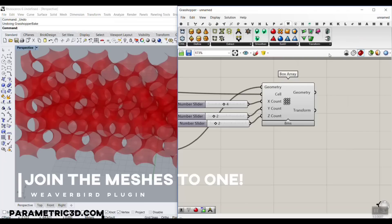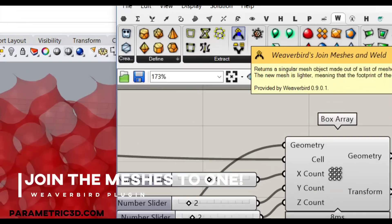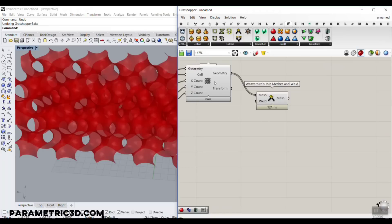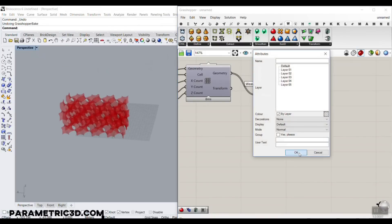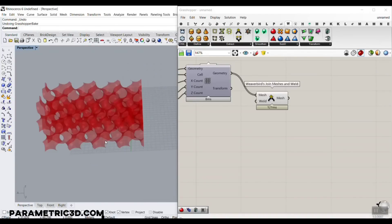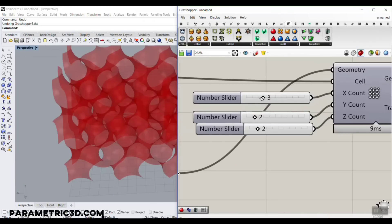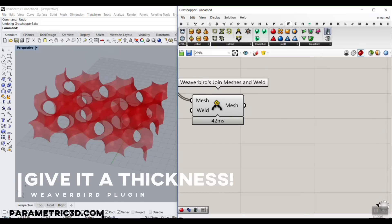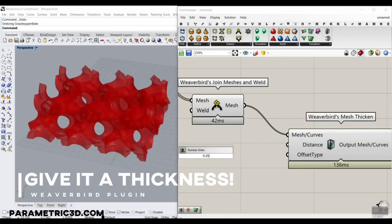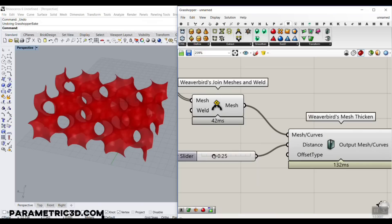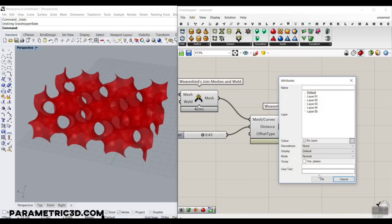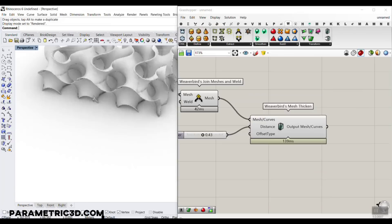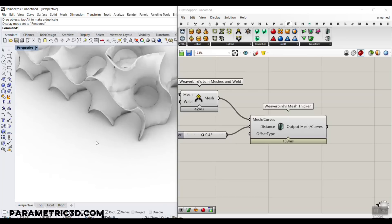When you bake the array, the meshes are not joined. To fix this, go to the VivoBird plugin and use Join Mesh and Weld — right-click on the weld option and set it to true to make a complete joined mesh. You can also give the mesh a thickness using the Mesh Thicken tool in the VivoBird plugin, giving it a small number for the distance to control the thickness. In rendered mode you can see it gains thickness.